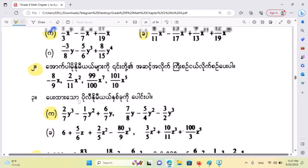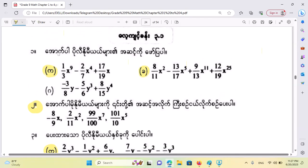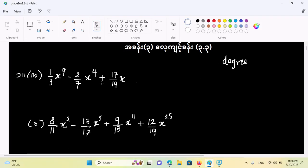So, with this video, I'll show you how to work with some problems. So if you have a problem, you can call a polynomial to apply. You can call a polynomial to apply a degree. So in this case, if you have a polynomial, you can call a polynomial to apply. So if you apply a degree, you will have a degree.